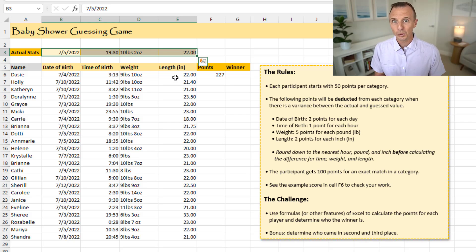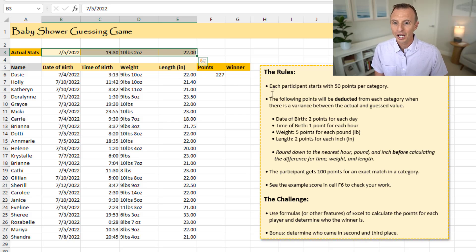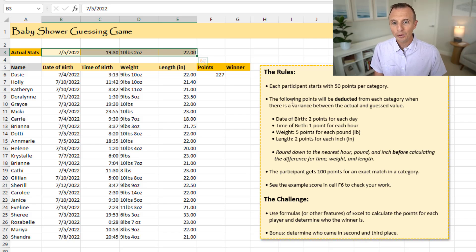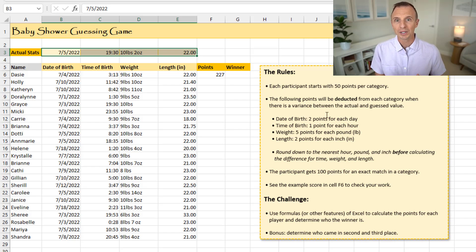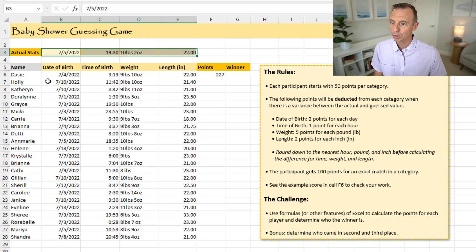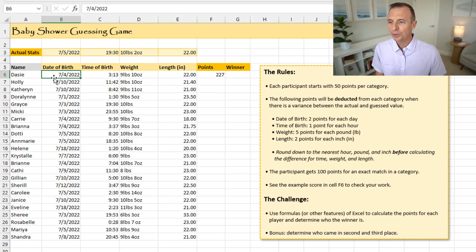And then we have a set of rules with points. So over here in this box, I have the rules. So each participant will start with 50 points per category. And then the following points will be deducted from each category when there's a variance between the actual and the guest value. So for example, in this column here, we'll just start with Daisy. Daisy guessed July 4th as the date of the birth. The actual date of the birth was July 5th.